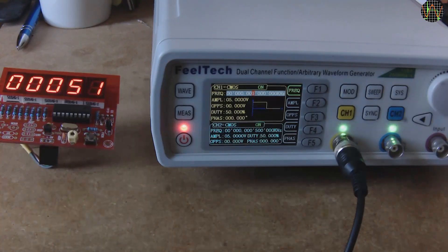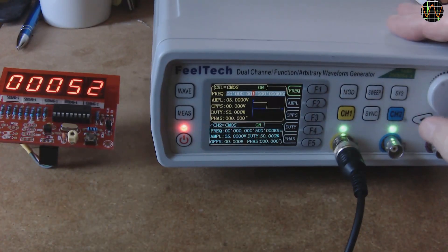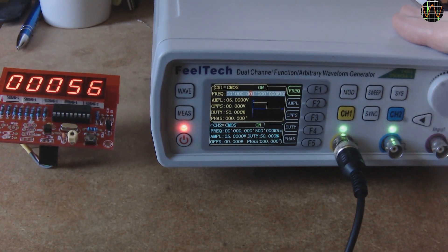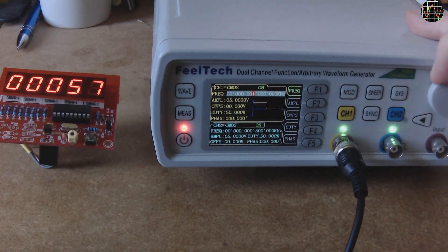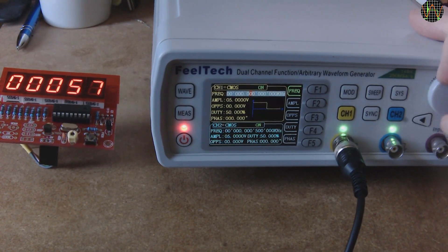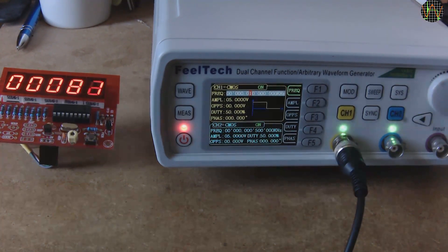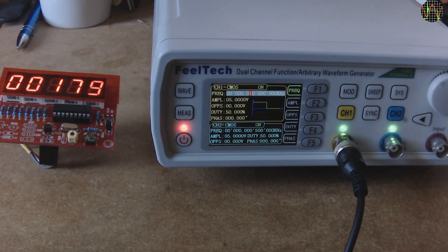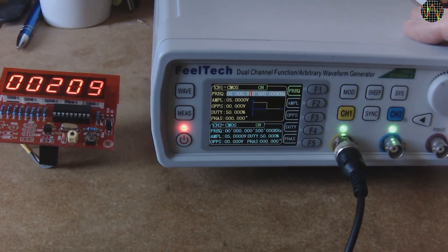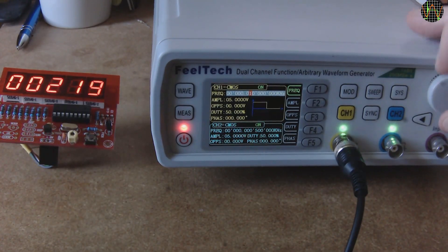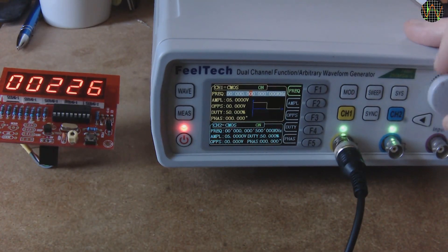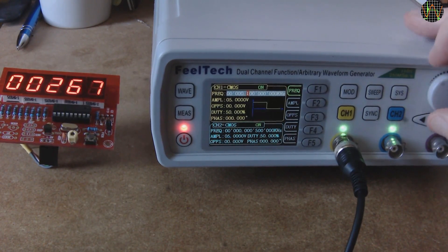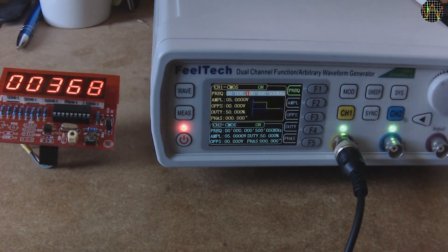Counting at 1 pulse per second. 10 pulses per second. 100 pulses per second.